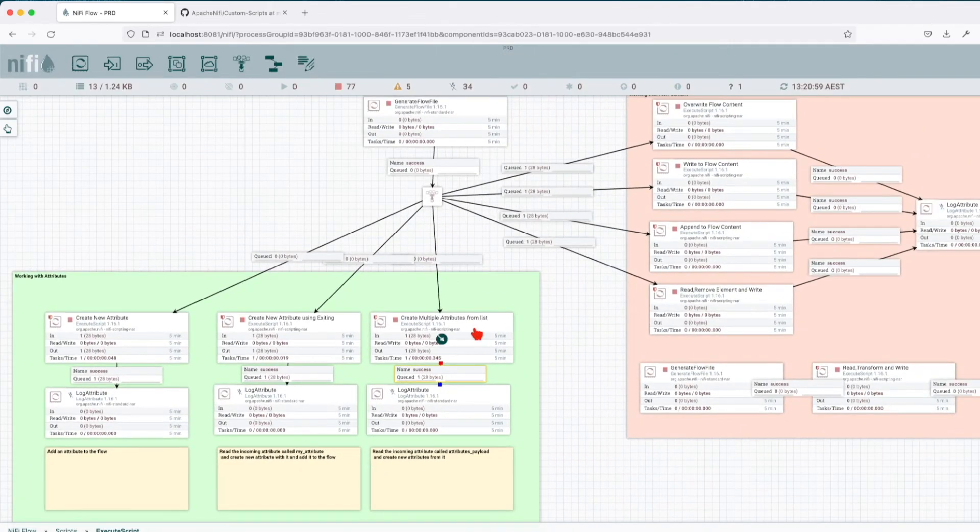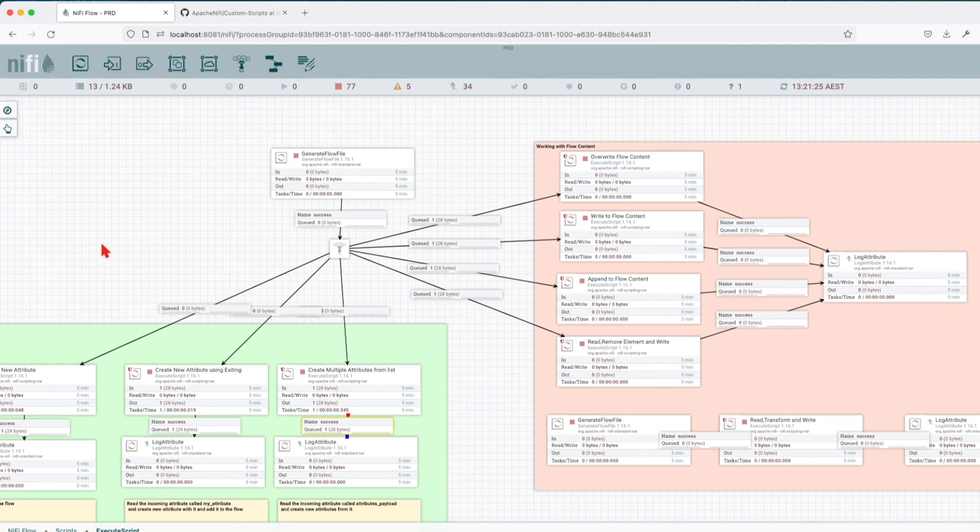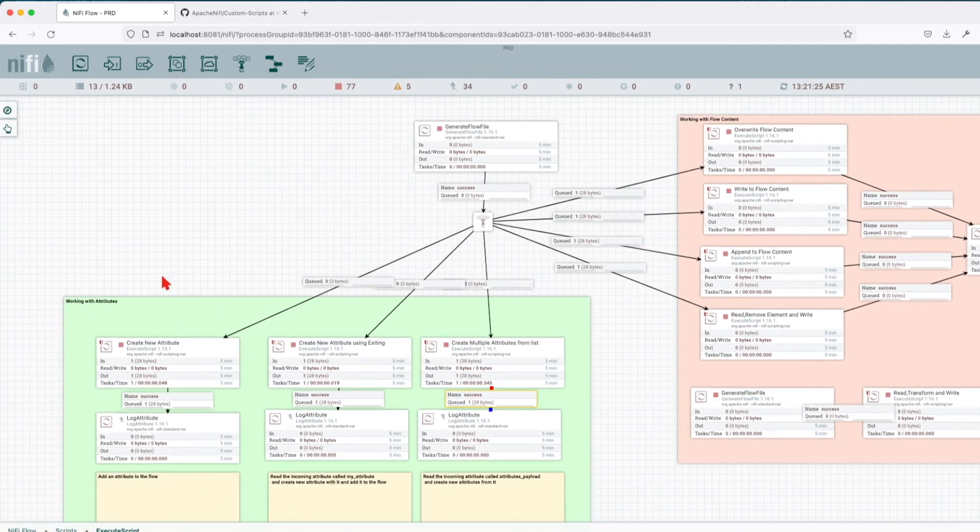So let's run it and let's see what happens. Review the flow file that it's in the queue and you can see right now we have attribute one with value one, attribute two value two, attribute three value three. So this is very powerful in most of my use cases I use this.